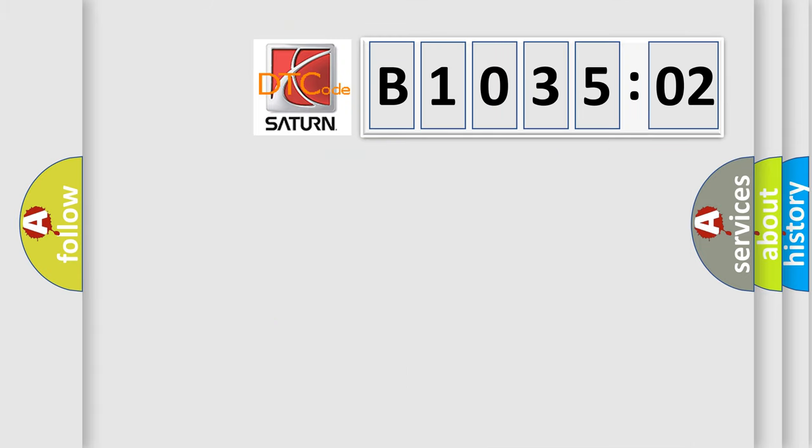So, what does the diagnostic trouble code B103502 interpret specifically? Saturn, car manufacturer. The basic definition is temperature sensor failure.